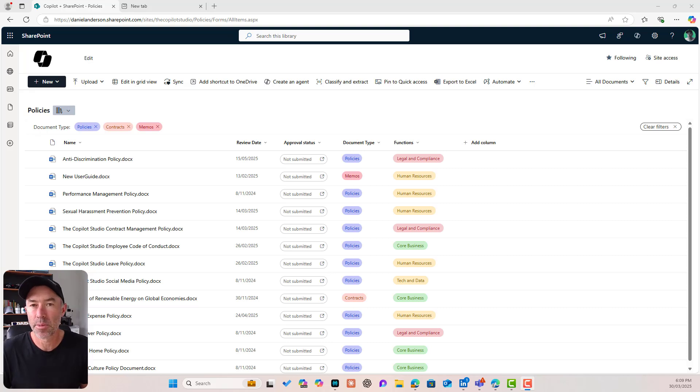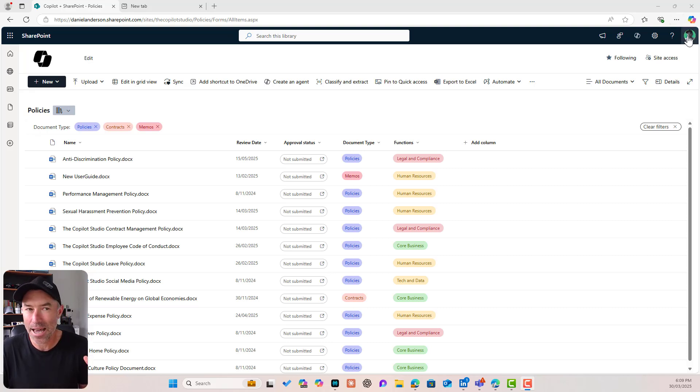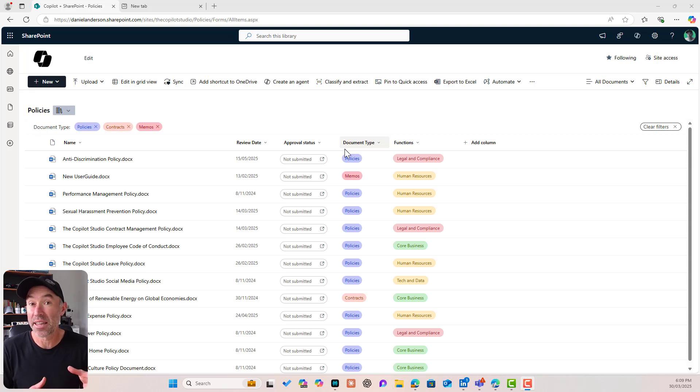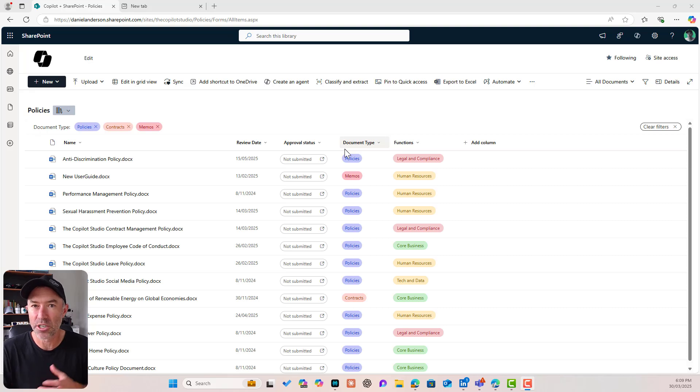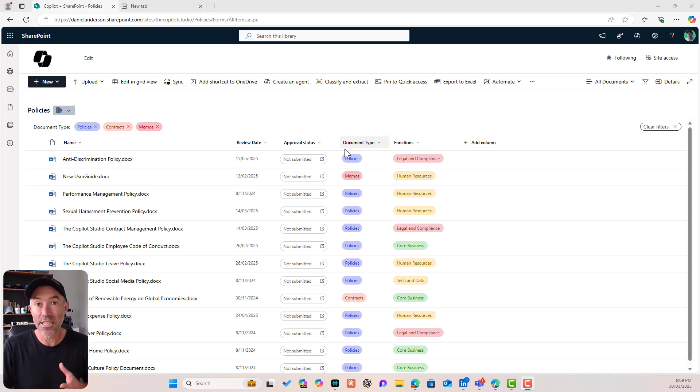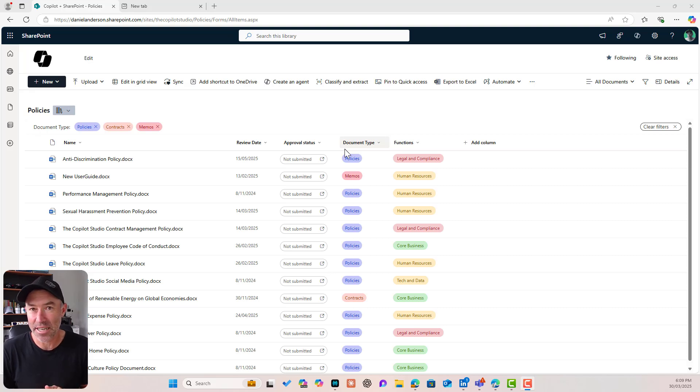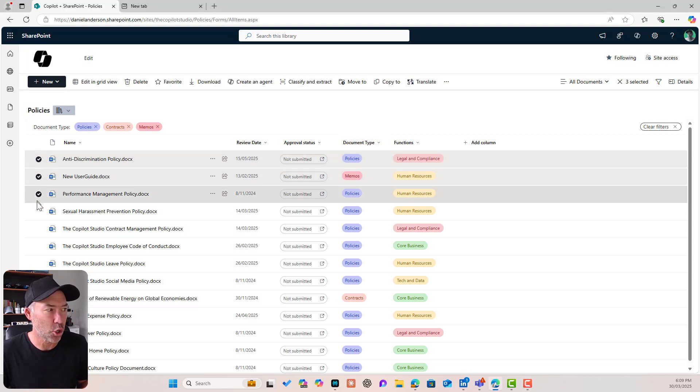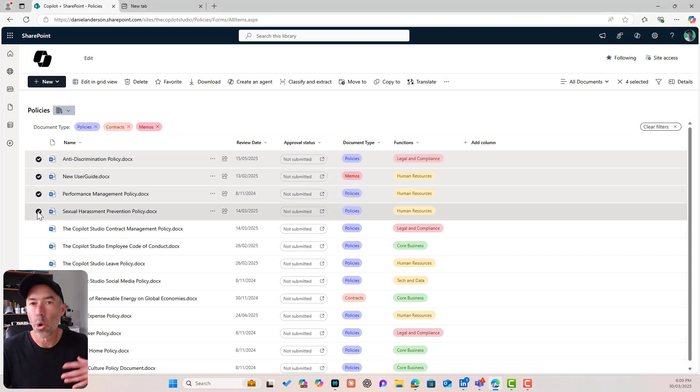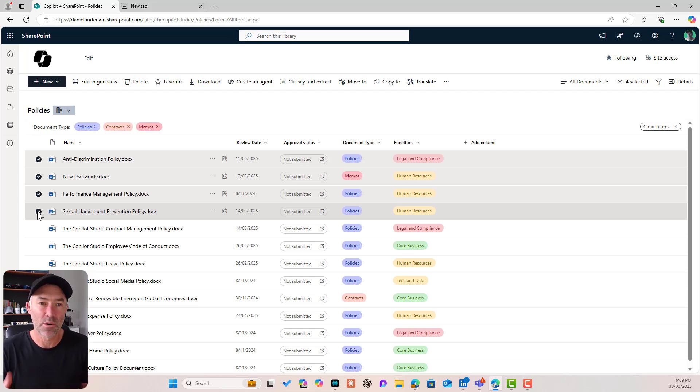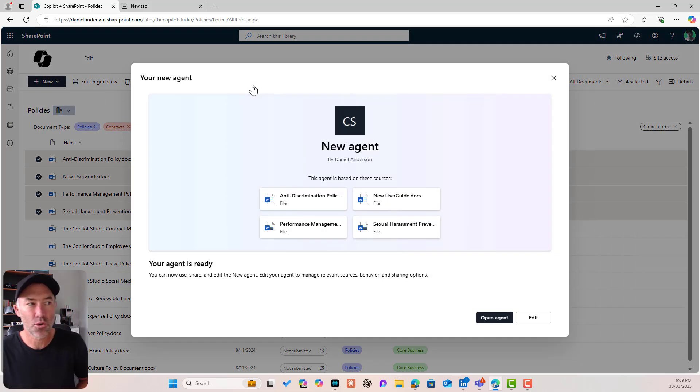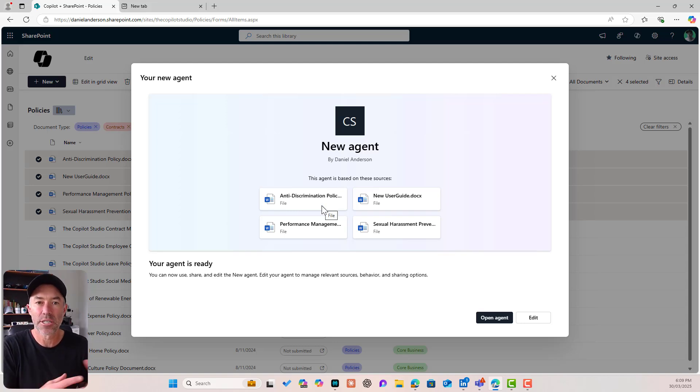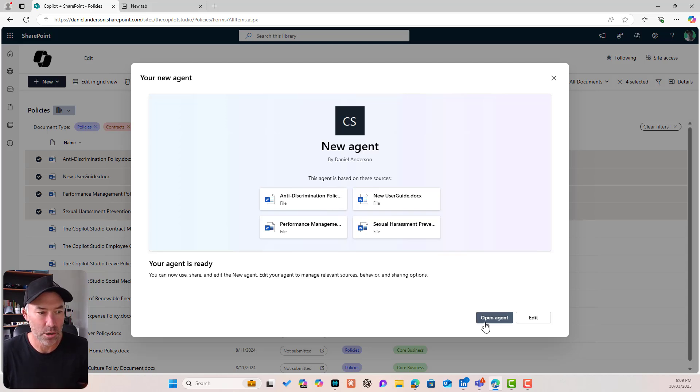You can see that I'm in a SharePoint site. I'm logged in as myself here. I've got a policies library and we're going to do something that is called click to copilot. I heard this term in an interview with TJ Devine the other day with Mark Cashman. Great little term. I hadn't heard that before, but click to copilot. We can select a couple of documents here or a single document or a folder and we can then go click create an agent.